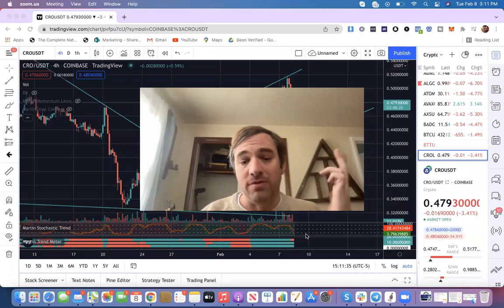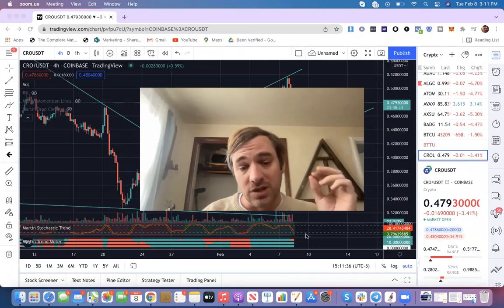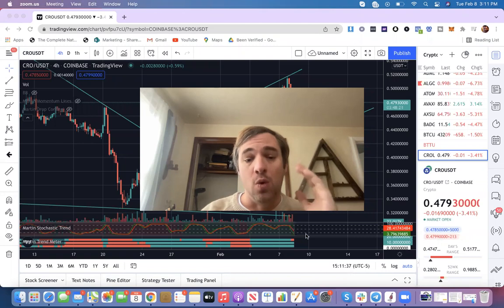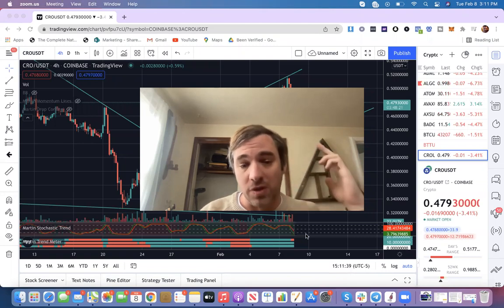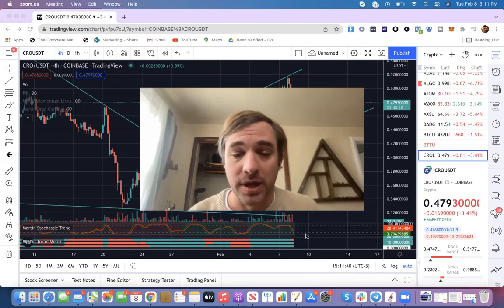Ladies and gentlemen, it's your boy, Ryan Dins, and on this episode we're going to talk about what's going on with CRO coin.